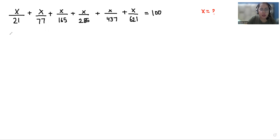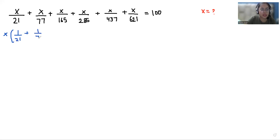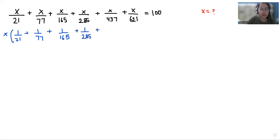We have to find the value of x, so I can take x as common. If I take x common, what is left is 1/21 + 1/77 + 1/165 + 1/285 + 1/437 + 1/621, which equals 100.